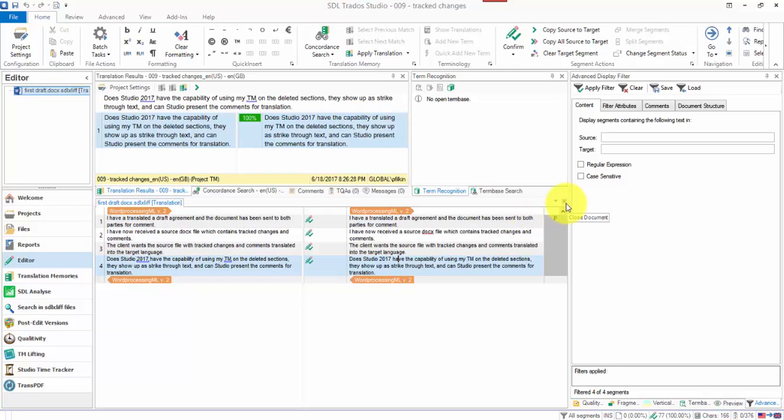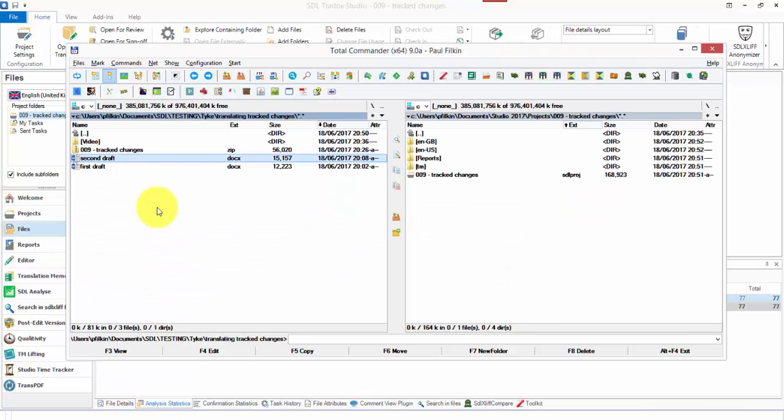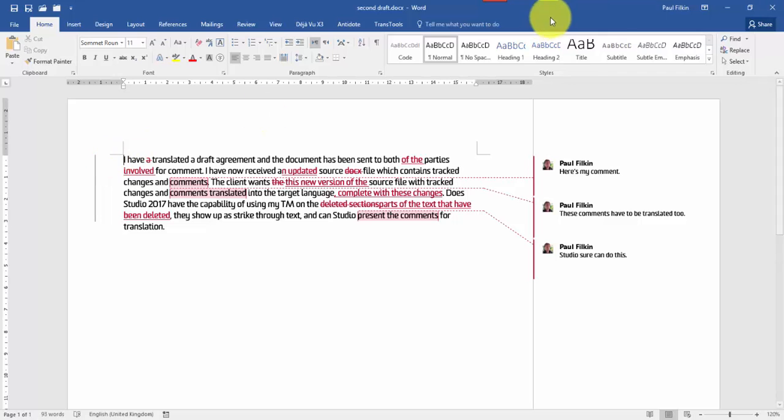So that's all I have in this TM, just those four segments. So I'm going to close that, come down to my folder and open up a second draft of that same file where I've made a few corrections.